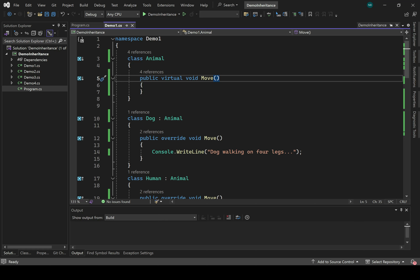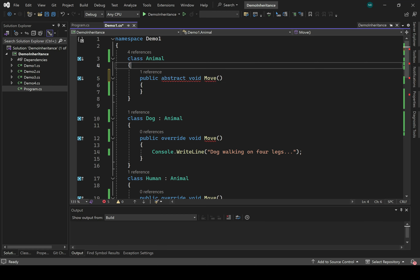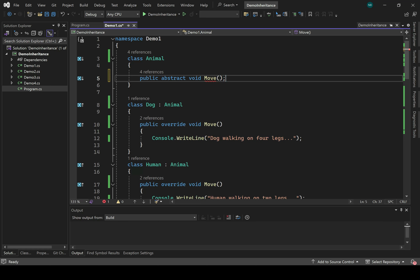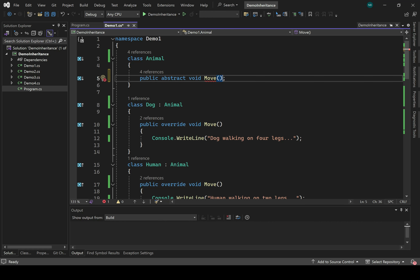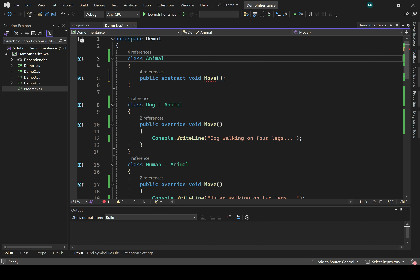The animal class has the move method that we never really use — it doesn't do anything. The only reason I created this move method was to define that animals have this capability of moving. The only reason this move method exists is so it can be overridden by the derived classes. There is a way to express just that: instead of declaring this method virtual, I can declare it to be abstract. Then I delete the curly braces and put a semicolon here instead. Now what I'm saying is that this method merely declares that there is a move method — it doesn't actually provide an implementation. So it's just defining the interface, not providing an implementation. And any class that has an abstract method must itself be abstract, so I put abstract on the class as well.